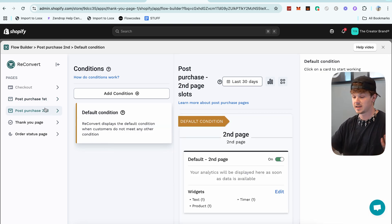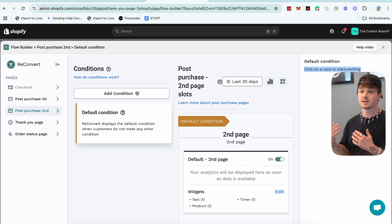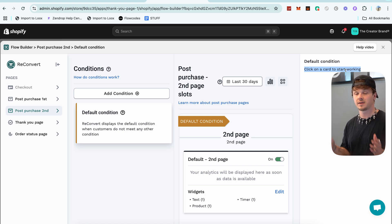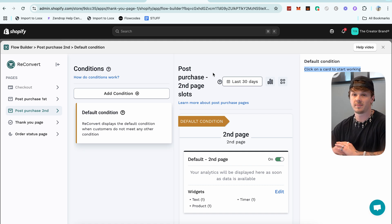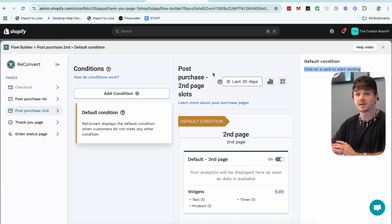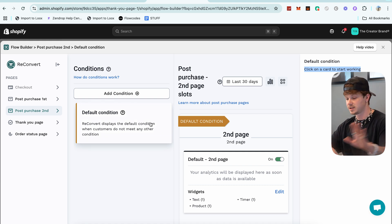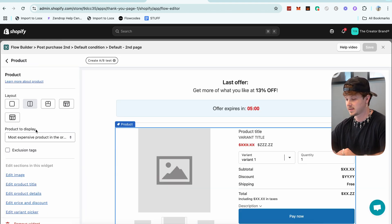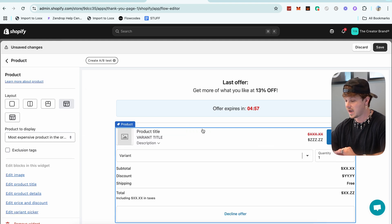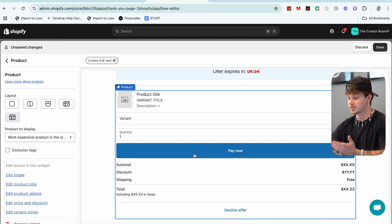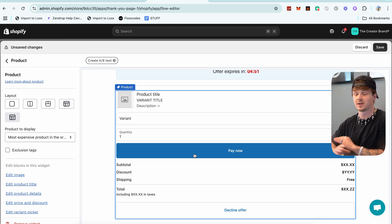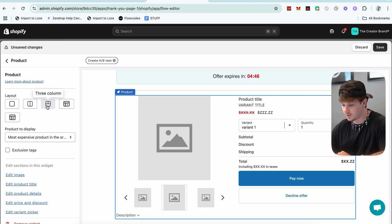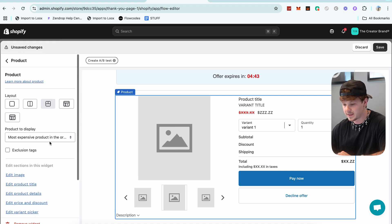Next is Post-Purchase Second — your second post-purchase upsell page, a second opportunity to upsell your customers. I'm going to do the same thing but for a different product. On this one I'm not going to add any condition, so this upsell will be shown to everybody. I'll just go ahead and click Edit, then add a different product with a different layout so you guys can see what it looks like. ReConvert is so simple and nice to use.